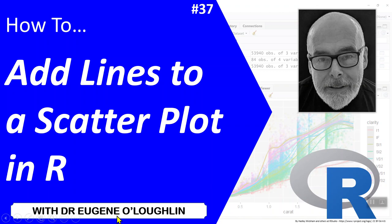Hi everybody, this is Eugene O'Loughlin and welcome to my series of short how-to videos. In this video we're going to learn how to add lines to a scatter plot in R.